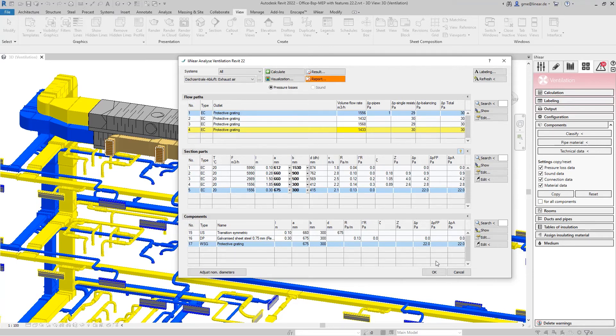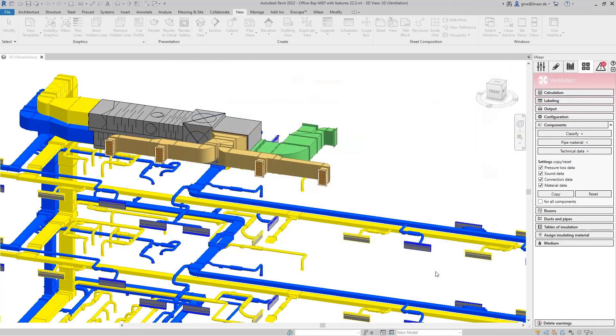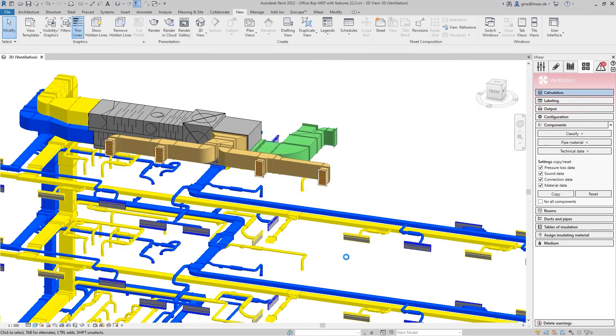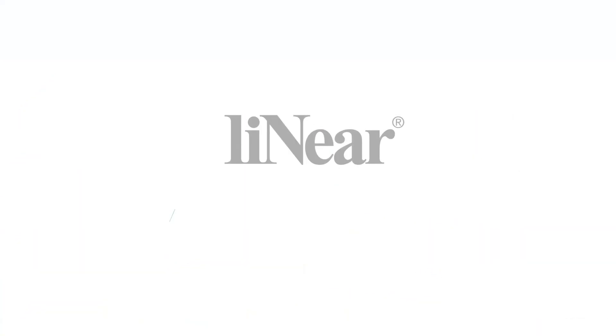Everything is checked down to the last detail and calculated exactly. That's workflow instead of workaround.